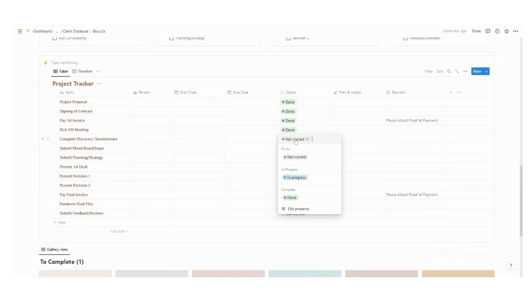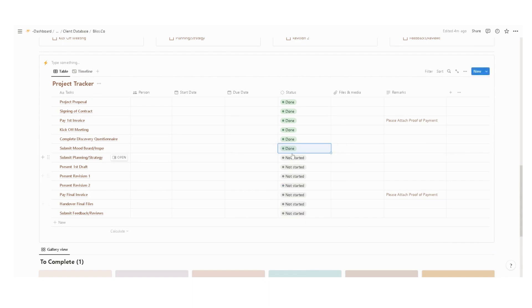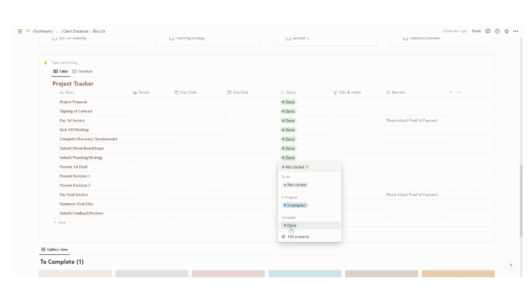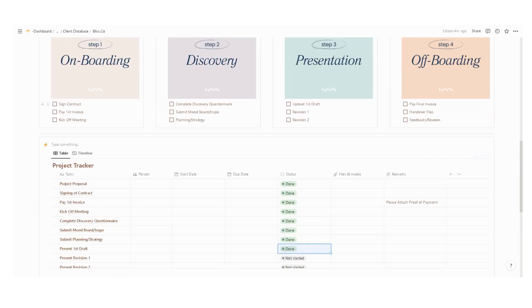Once it's completed, just update the project tracker, submit a planning strategy, and then update the steps as well.